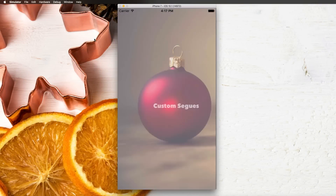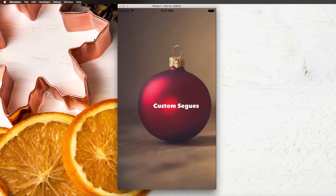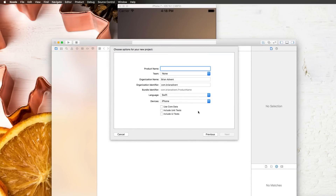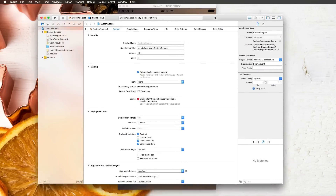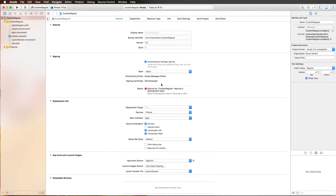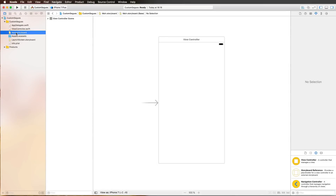Today we're going to talk about segues, and specifically we're going to create custom segue transition animations, which is pretty cool because we can define how the segue actually transitions from one view controller to another. If you haven't seen the videos on view controller transitions and segues, have a look at the playlist in the video description — it's part of the advent calendar series. Today we're going to focus on custom segues.